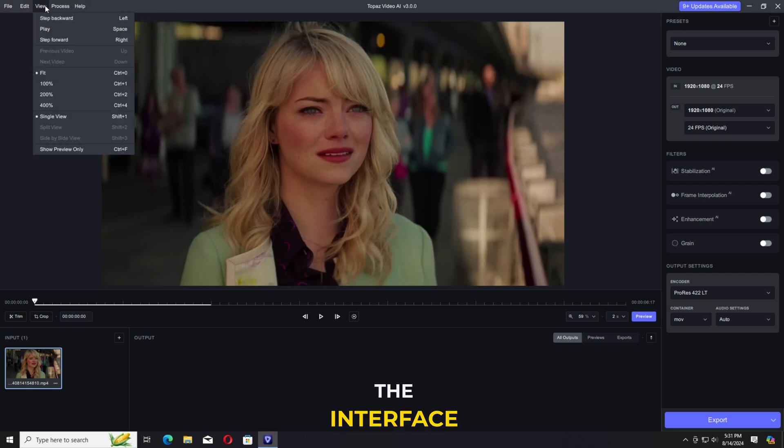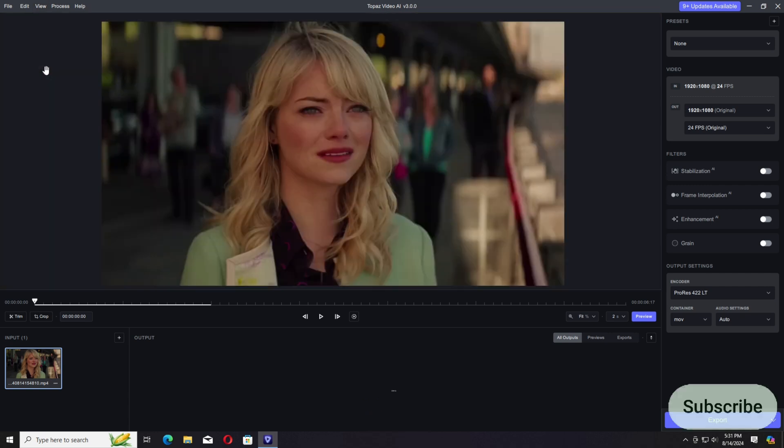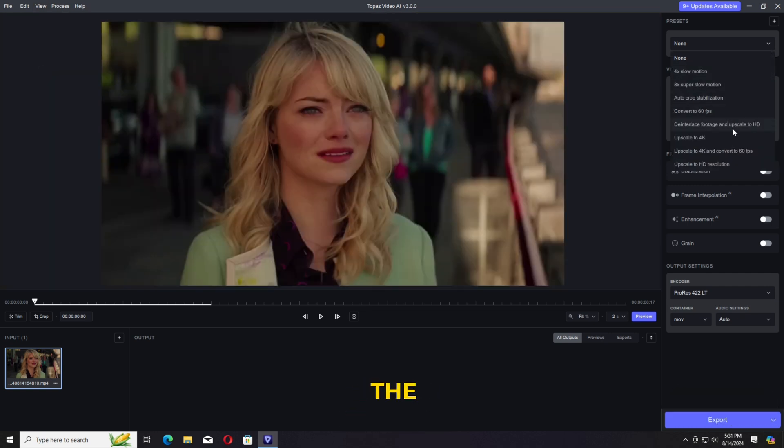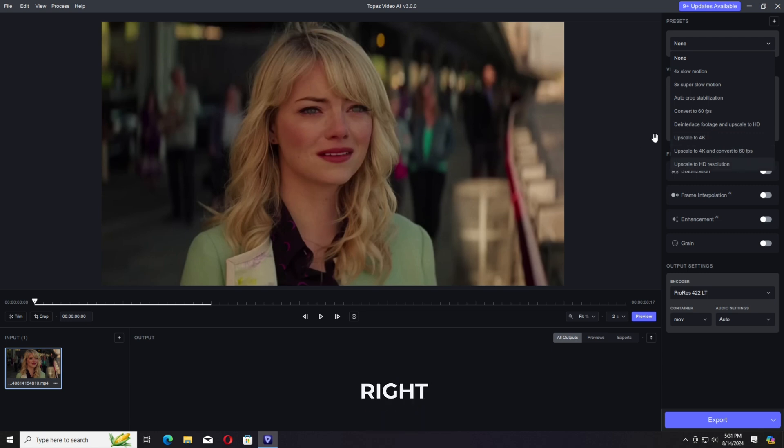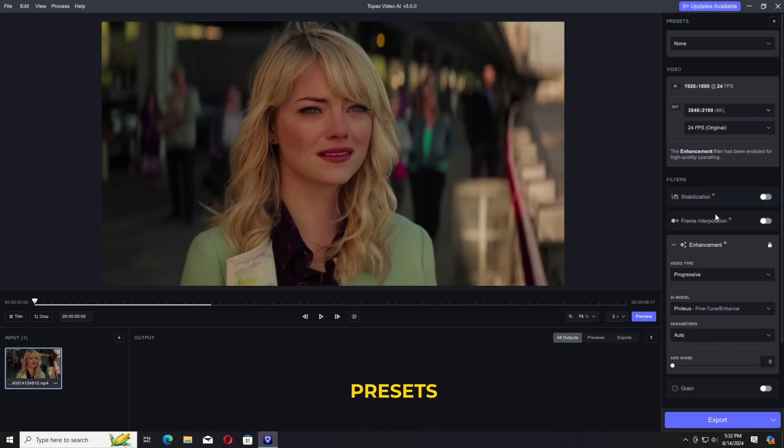This is the interface of the Topaz. Just drag and drop your video on the timeline or you have an option for Browse as well. On the right side top corner, we have the option for the Presets.